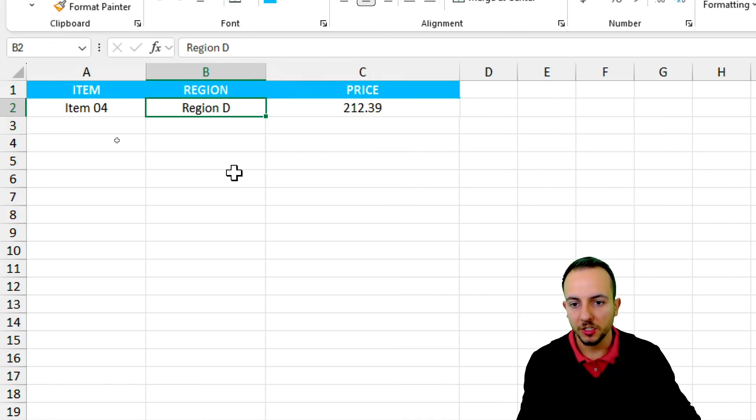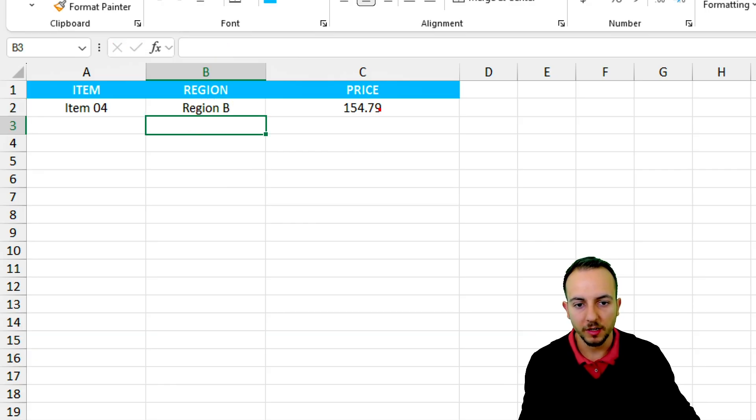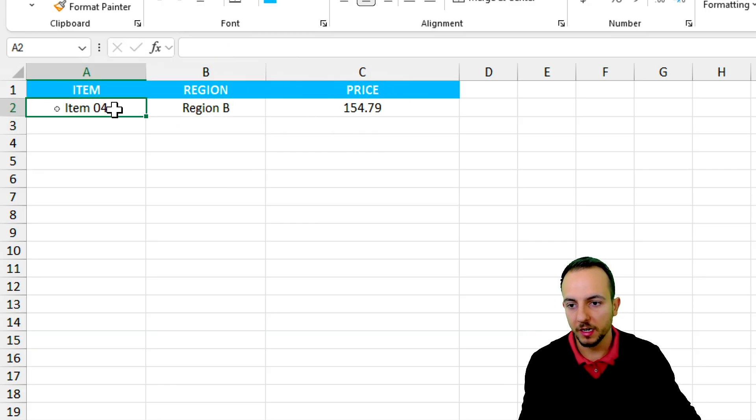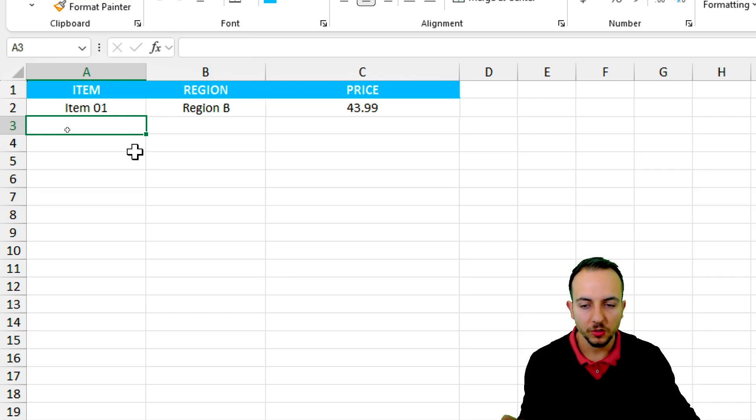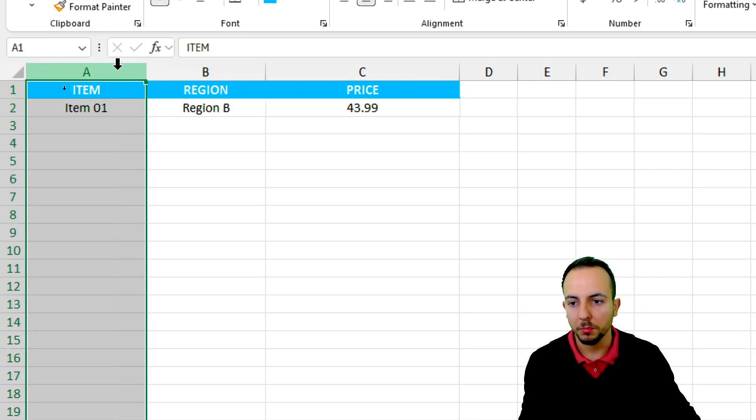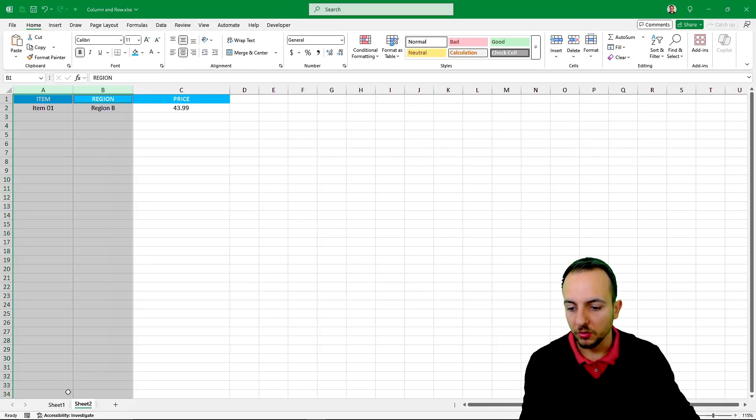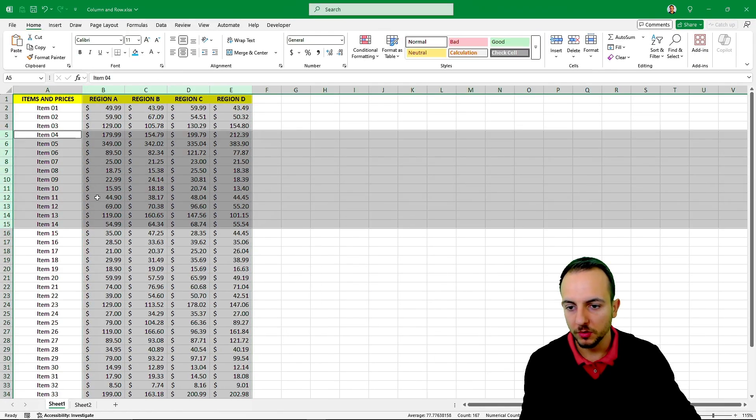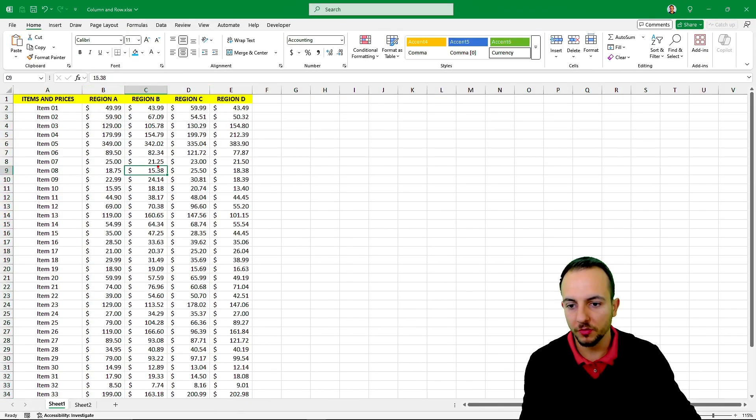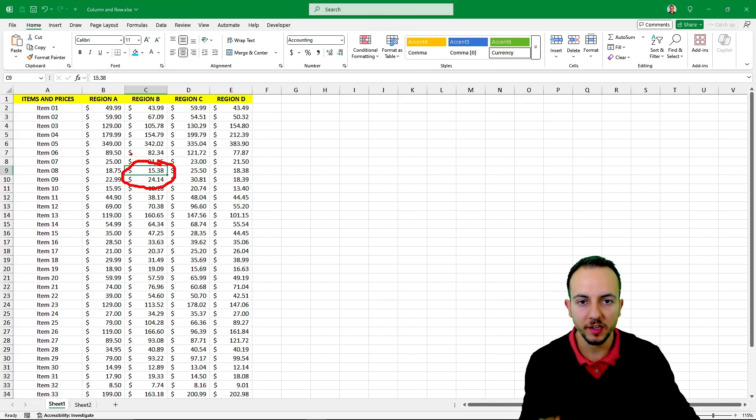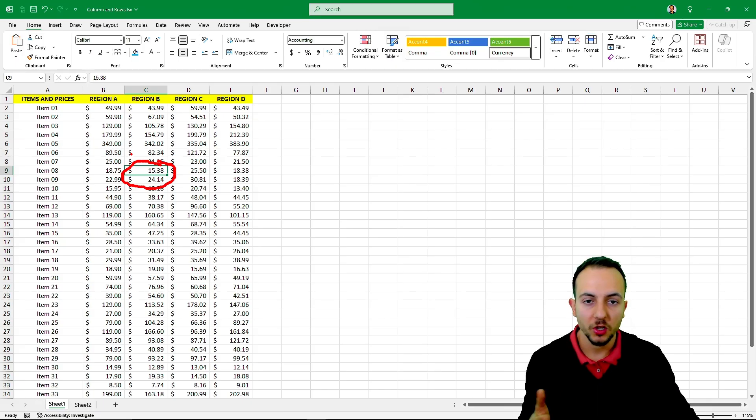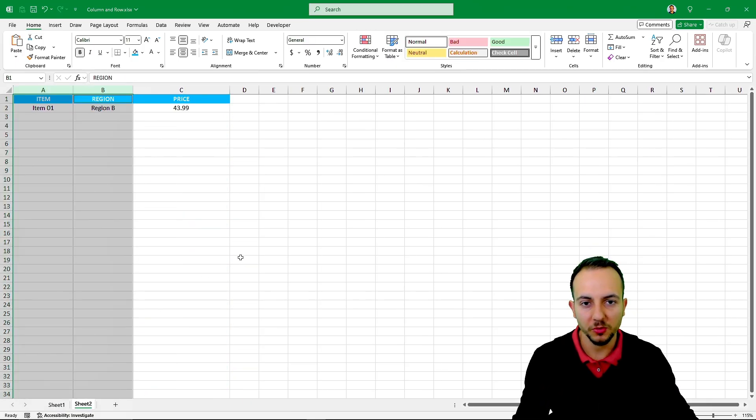Whenever I change the region, region B, the value updates. Whenever I change the item, the value updates. This is how we can combine multiple criteria using also columns and rows to retrieve the meeting point. I hope you guys enjoyed this video, and if you have any questions or any suggestions, comment down below, and I'll see you tomorrow, because every day has a new video.